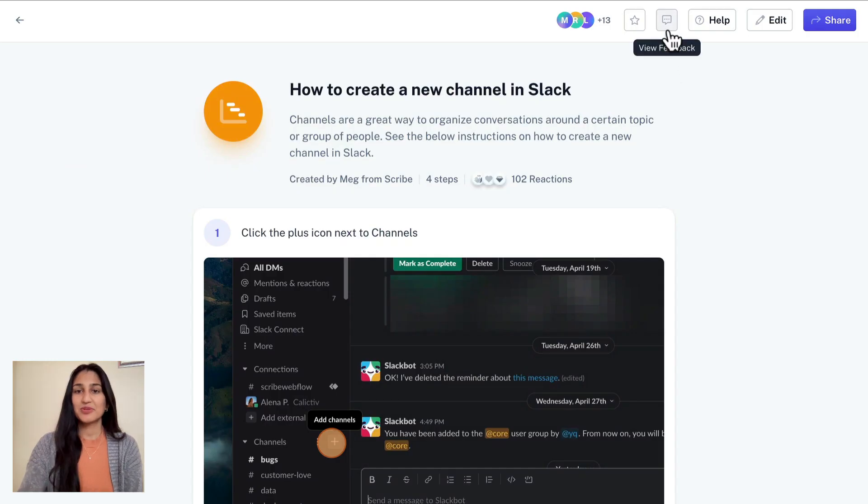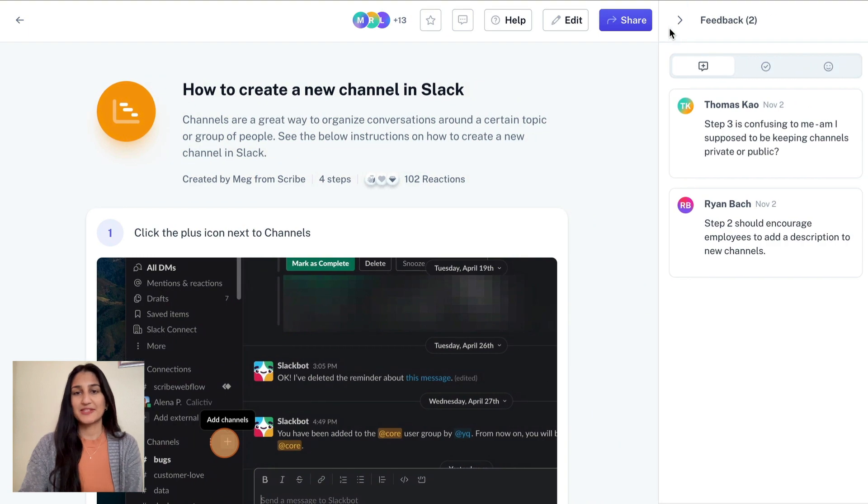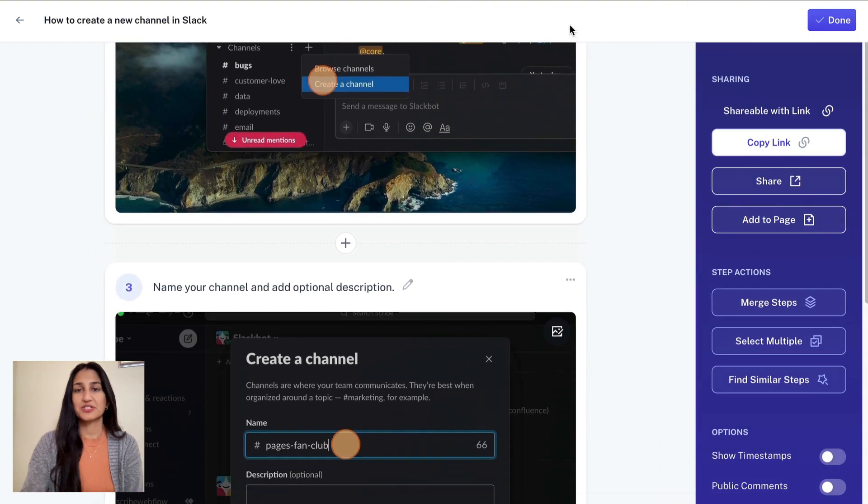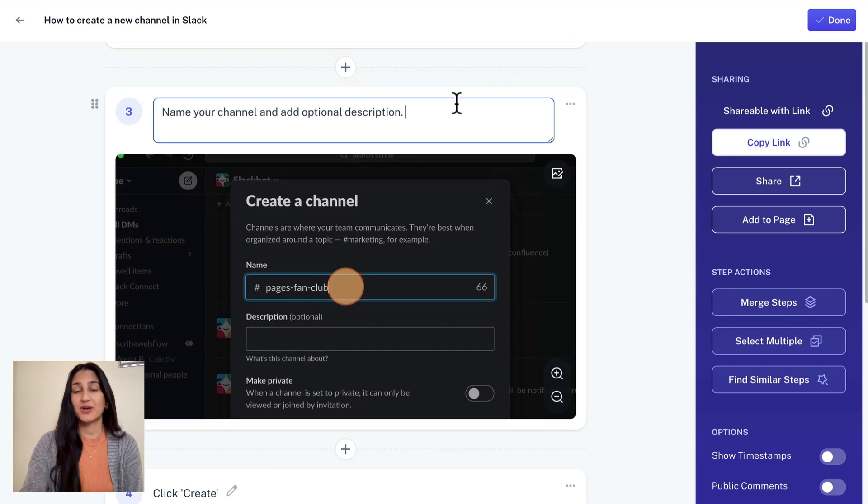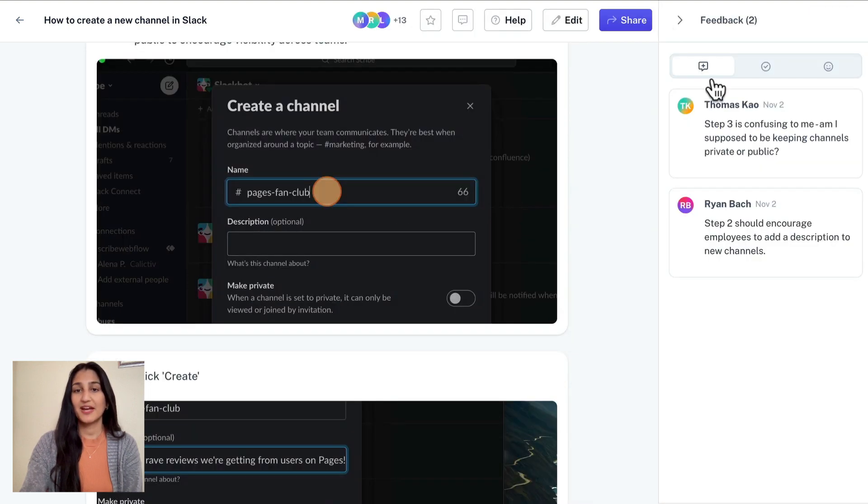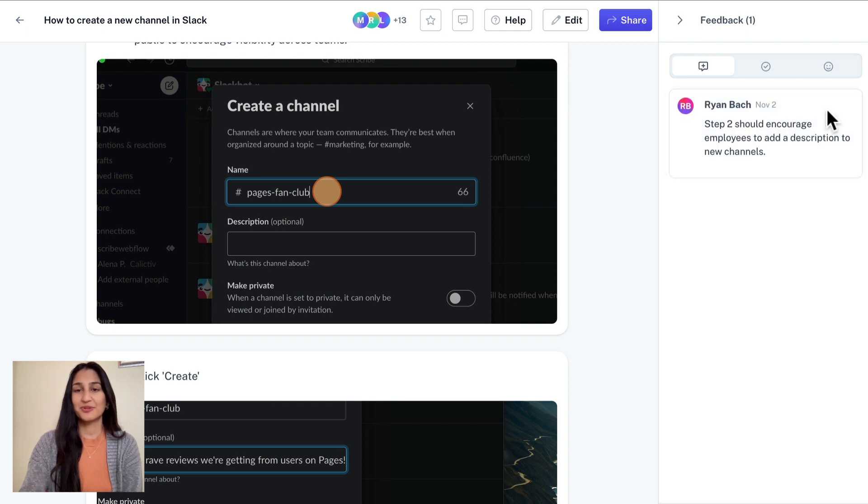Finally, we released improved ways to give and receive feedback on your Scribes. We've heard from users that they wish their teammates could provide feedback that a Scribe is out of date with steps that have inaccurate information, add questions in line, or share that the Scribe was super helpful.